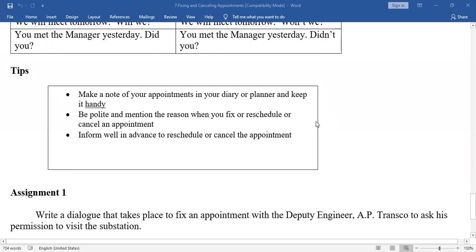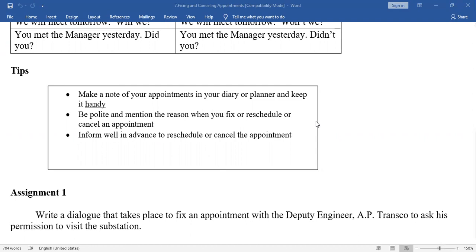Make a note of your appointments in your diary or planner and keep it handy so it is always available to you. Be polite and mention the reason when you reschedule or cancel appointments. Inform well in advance to reschedule or cancel appointments. If the appointment is at 9 o'clock and you call at 8:30 to cancel — that is not a good thing. There should be enough time given before rescheduling or cancelling an appointment.